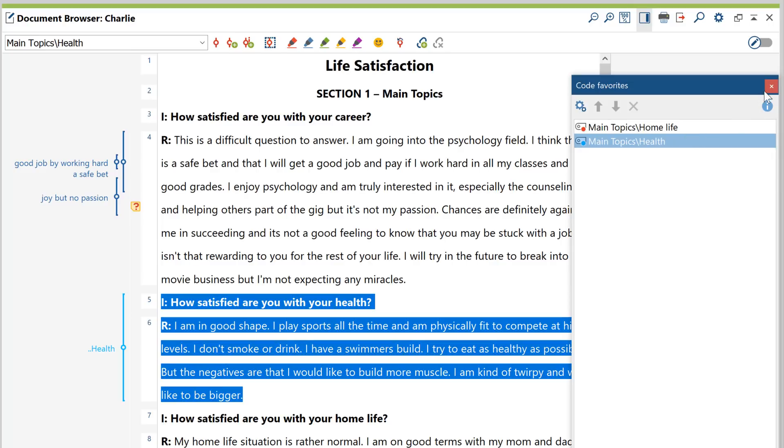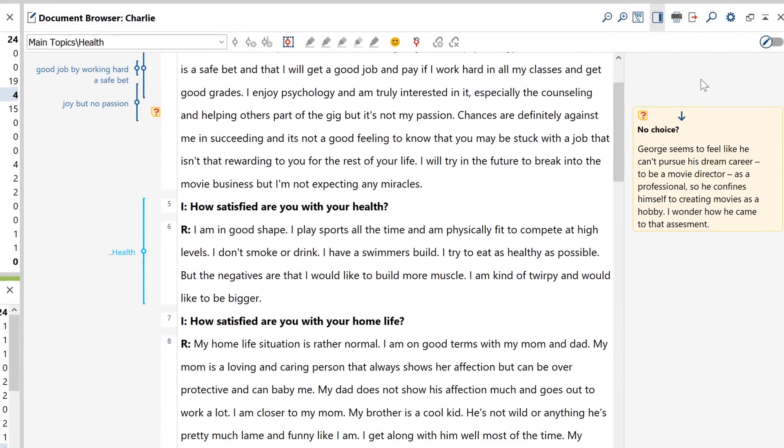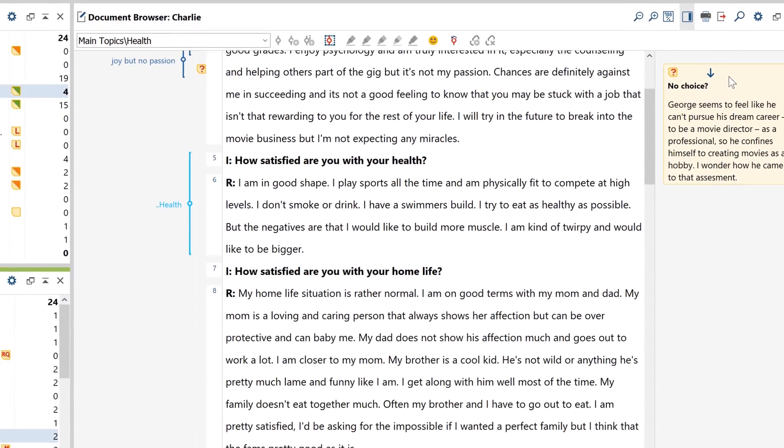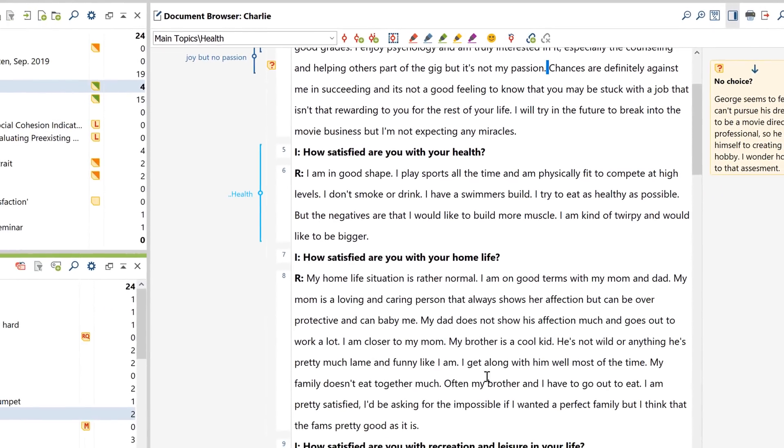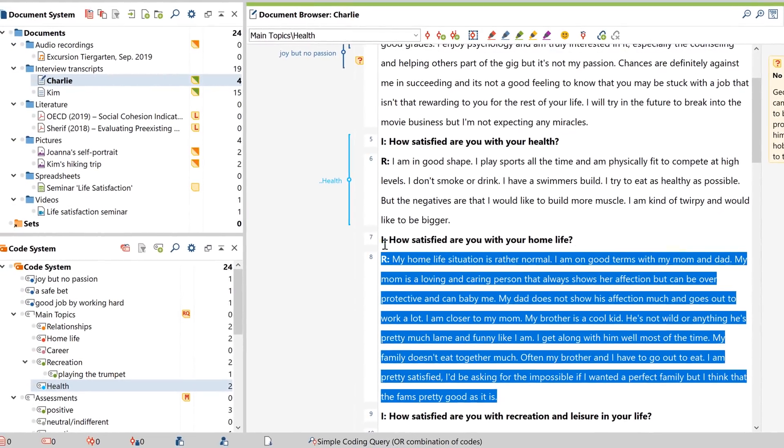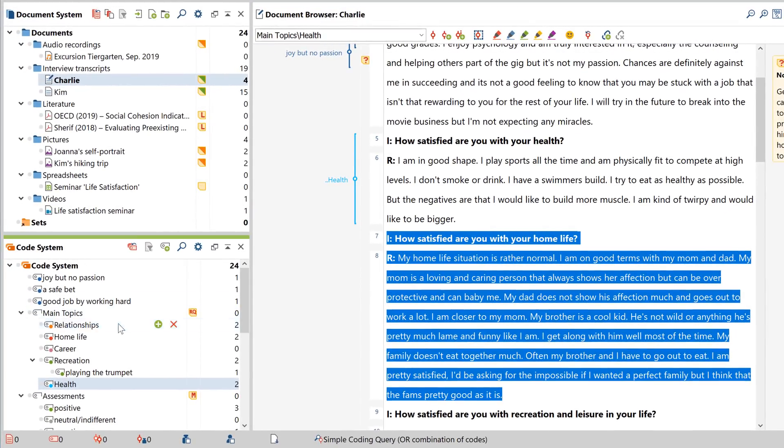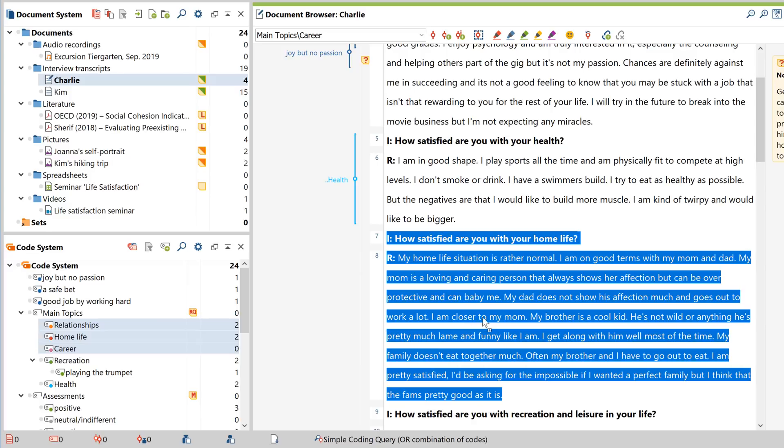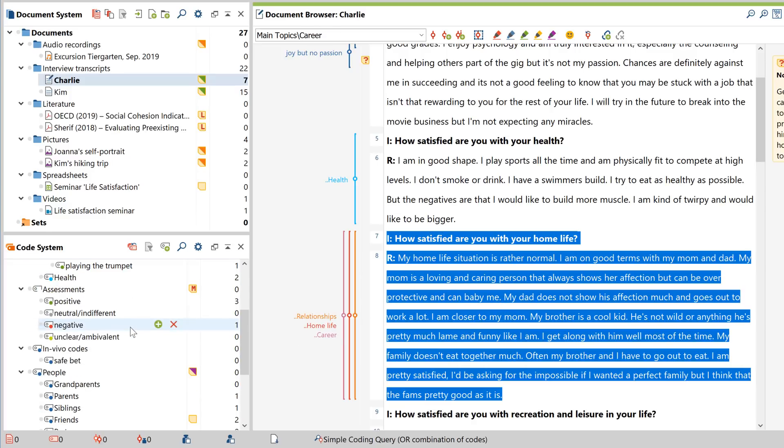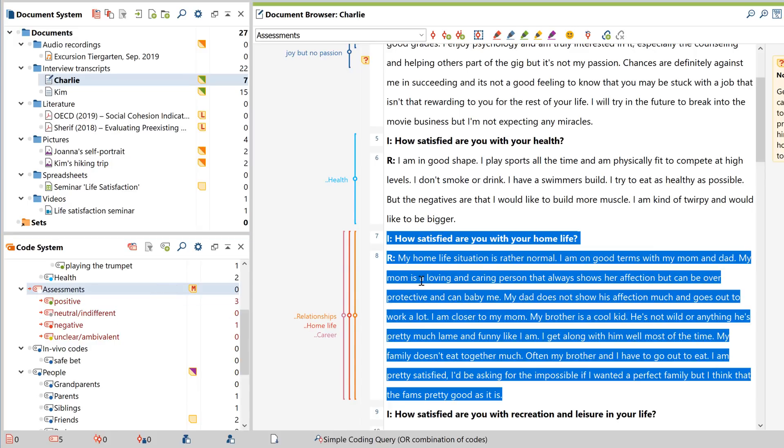If you want to assign several codes to a particular data segment at once, you can do that too. To do this, either simply select all the codes you want to assign in the code system, and then assign them using drag and drop. Or you can activate them, and then choose the corresponding option in the context menu.